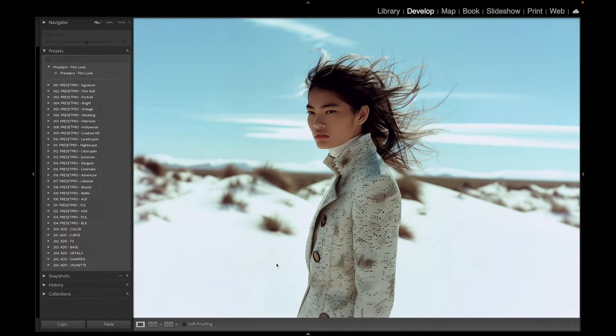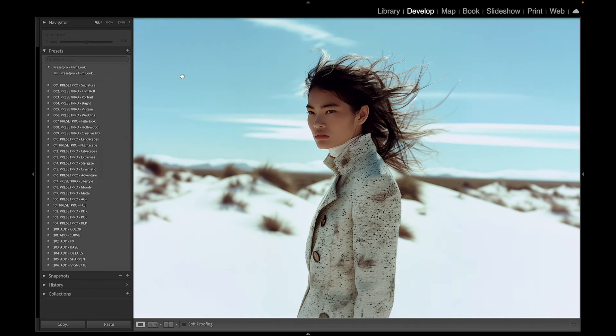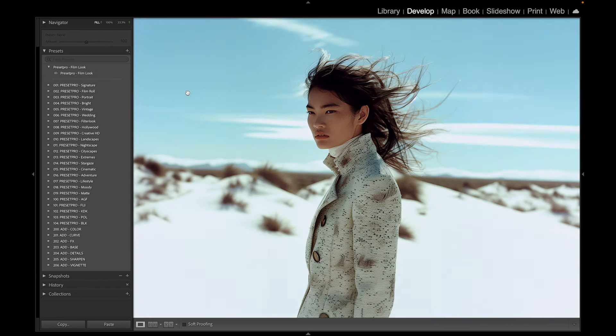Today we're going to take a look at a really nice film emulation preset, then jump into the Creative Flow and play around with some professional Lightroom presets and profiles. Let's start with the free one — here's before, here's after. You notice the sky brings out a bit of teal tones and nice skin tone. I'll put a link down below so you can download and try it.